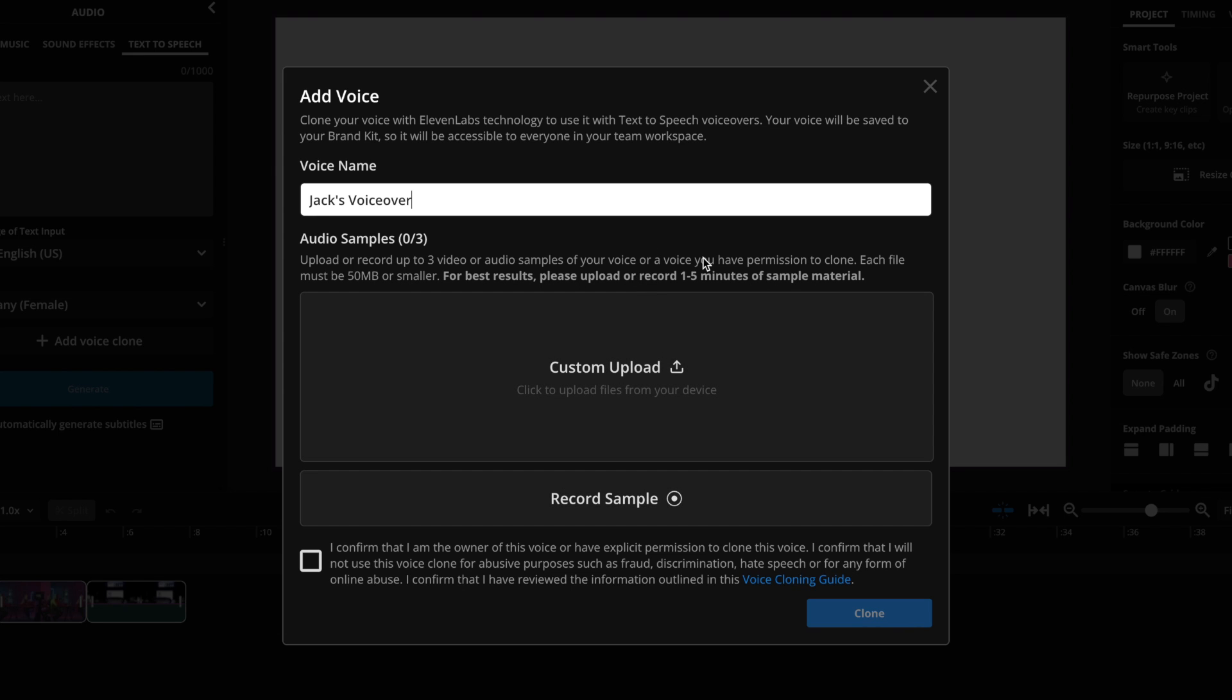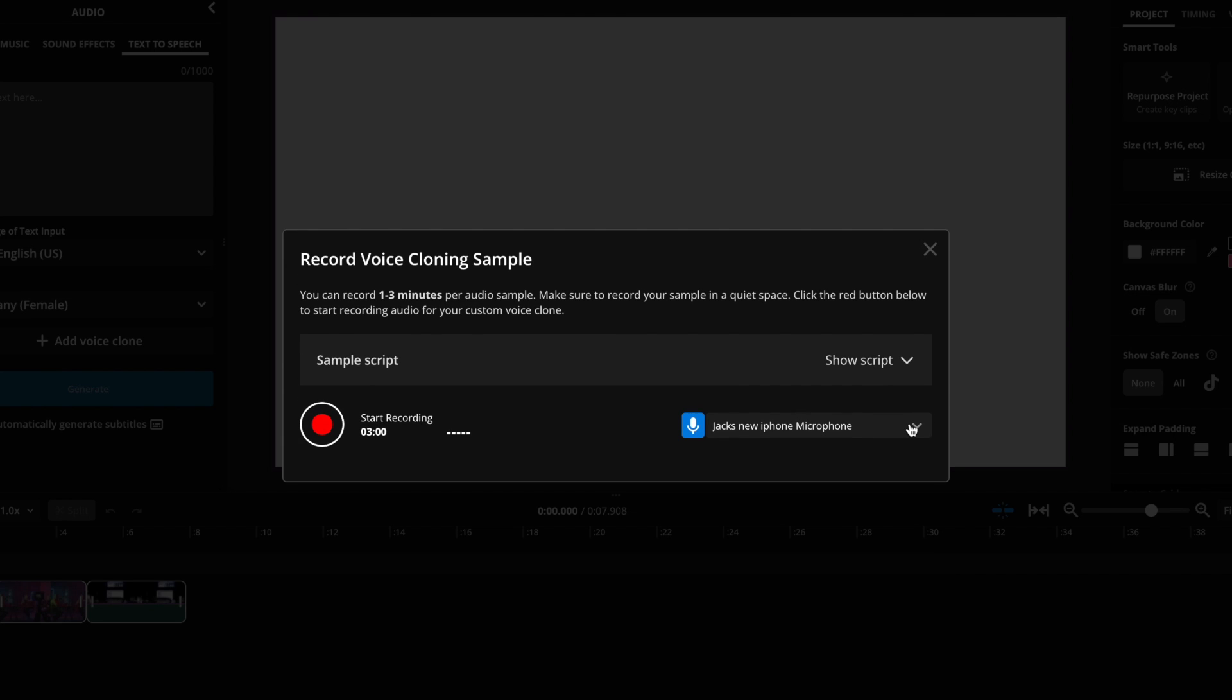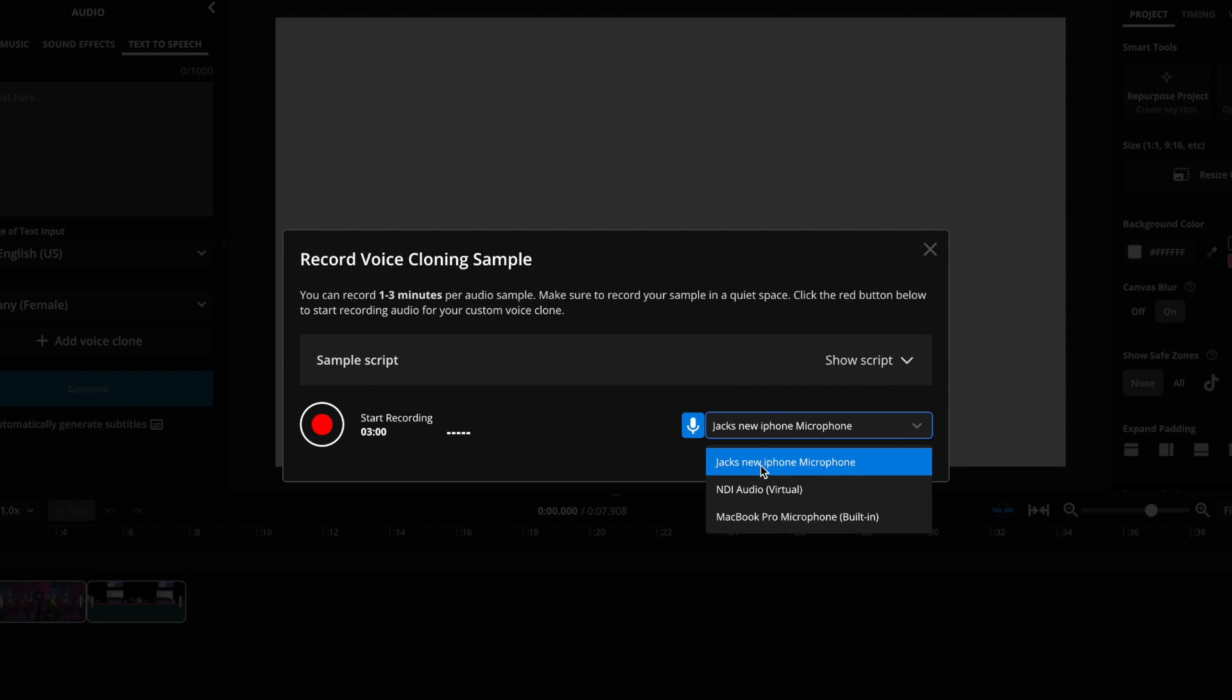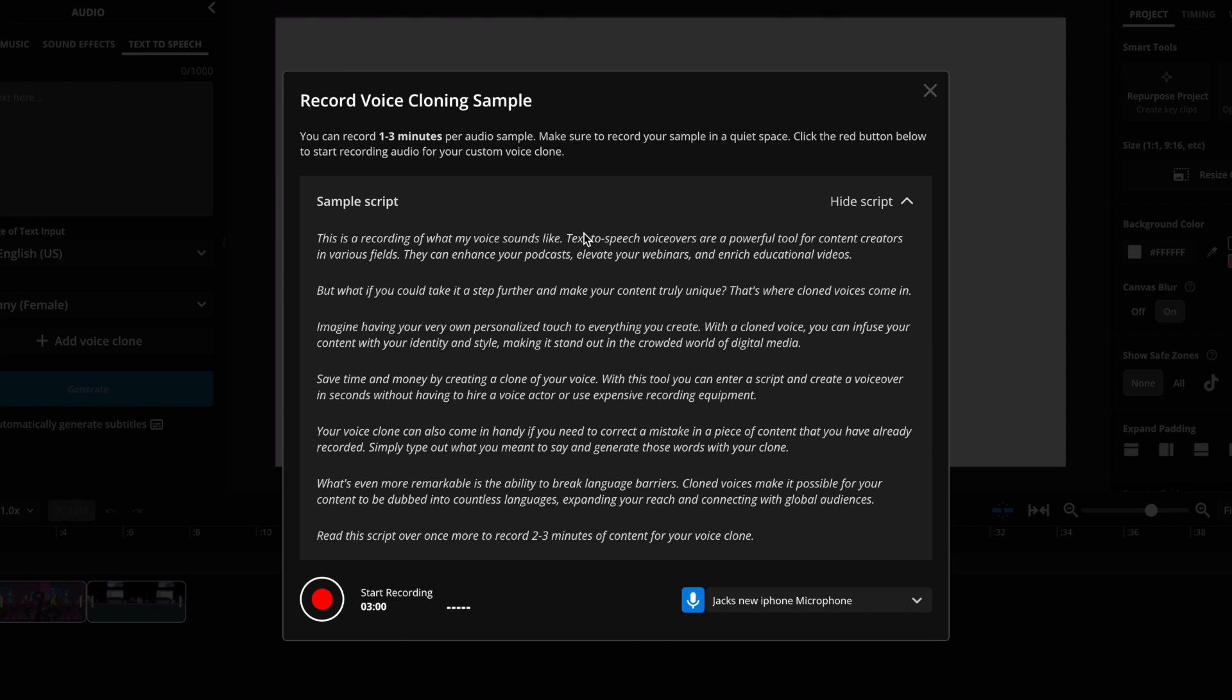You want to upload at least one to five minutes of sample material. But if you don't have that, you can also go to the record sample button down here and click that. Then you use the drop-down menu to pick your microphone. Once again, pick the best microphone that you have. And then you can click show script. And then you can read this script that it gives you over and over again until you have recorded at least two to three minutes of content. So I can click record. This is a recording of what my voice sounds like. Text-to-speech voiceovers are a really powerful tool for content creators in various fields.